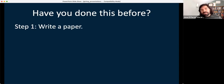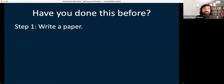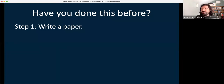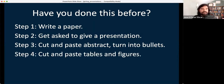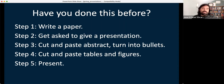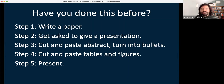Now jumping into the idea of how do we actually build presentations — I want to see by a show of hands how many people have done this: you've written the paper or an article for publication, you got asked to do a presentation, and then you cut and paste your abstract, turned it into bullets, maybe cut and pasted a few tables and figures, and then just straight up presented that. Has anyone been guilty of doing that? It's not great. We can do a lot better.